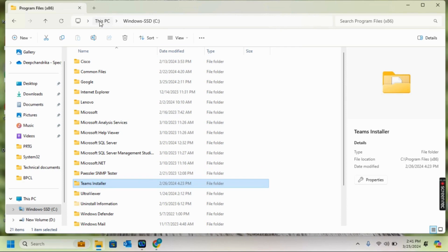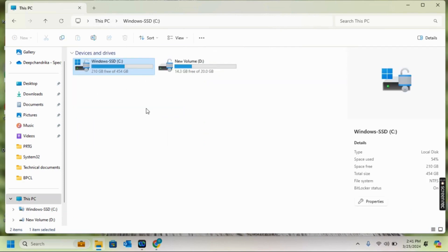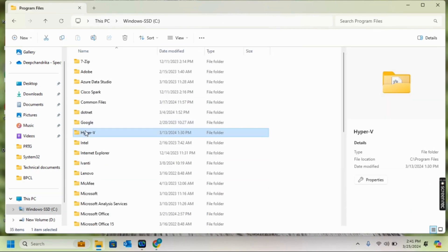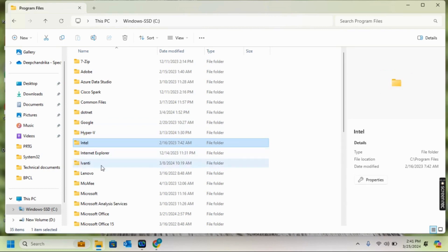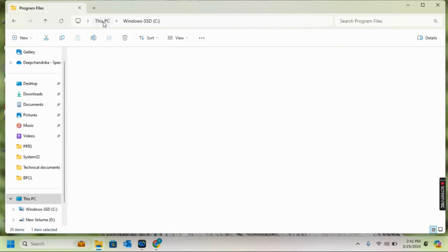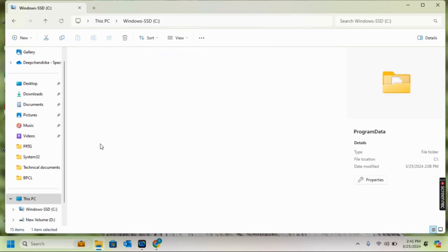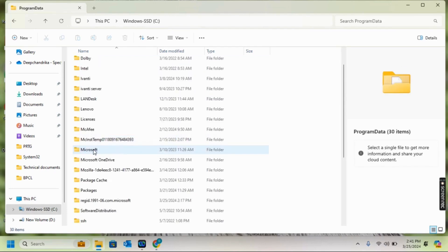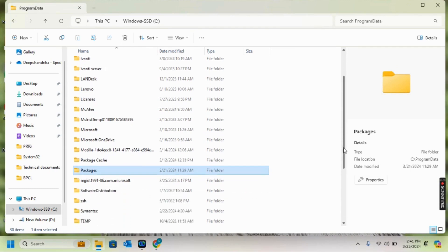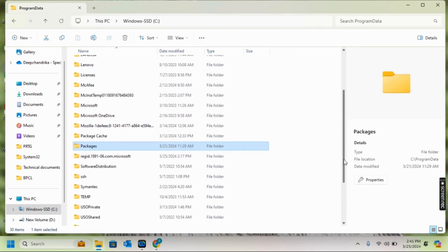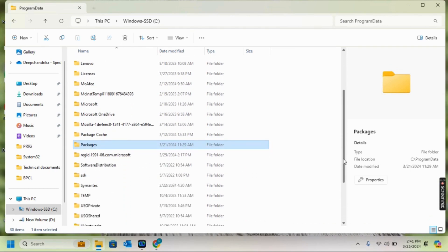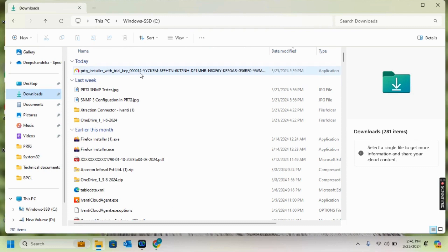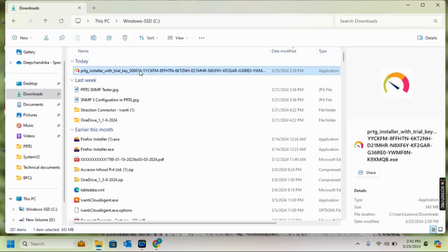Going to Program Files x86, there's no Paessler folder. Going to Program Data, there's no Paessler folder. I'm sure there are no order files or backup files of PRTG. I've already downloaded the PRTG EXE trial version. I'm going to reinstall it. Let's run the installer.